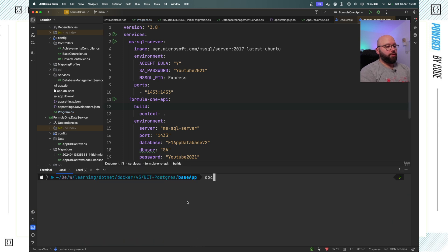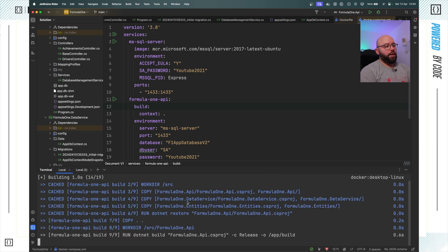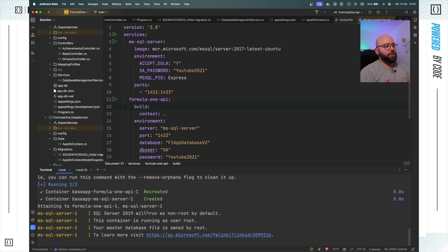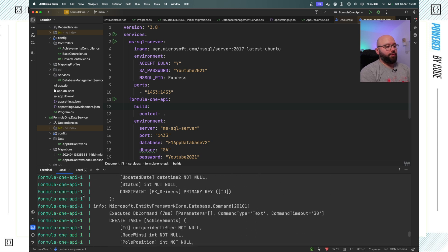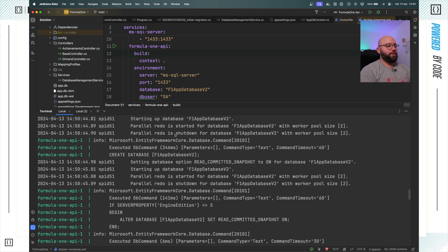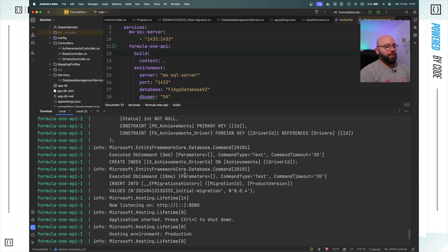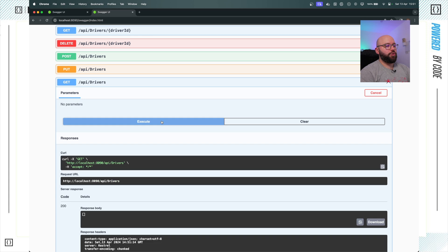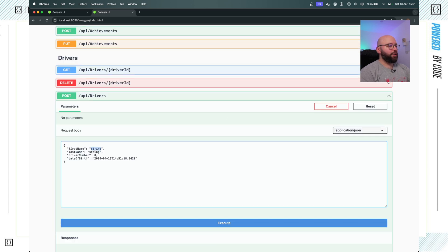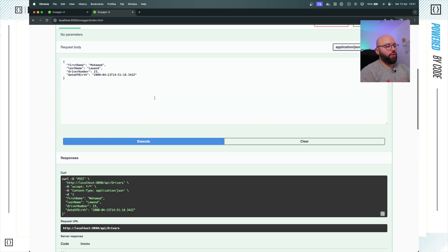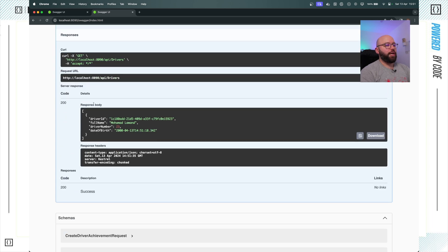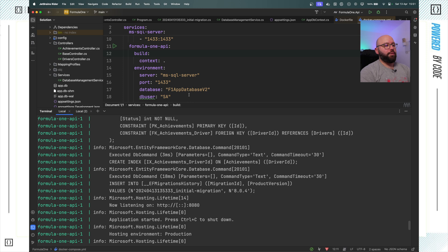Now my application is dynamically connecting to SQL Server. I open my terminal, clear it up, and run docker-compose up --build. After a few seconds, SQL Server is running and then Formula One API starts. I can see the database migration has been automatically executed successfully - it started doing the database commands for migration, created the tables, and everything completed successfully for the initial migration.